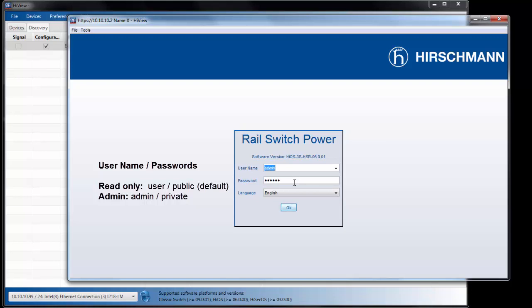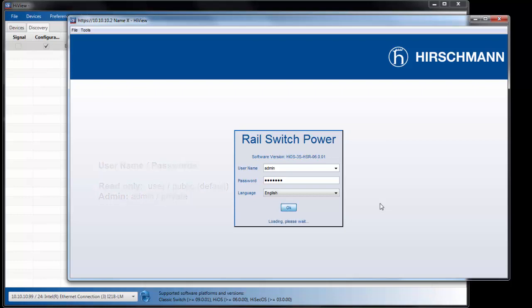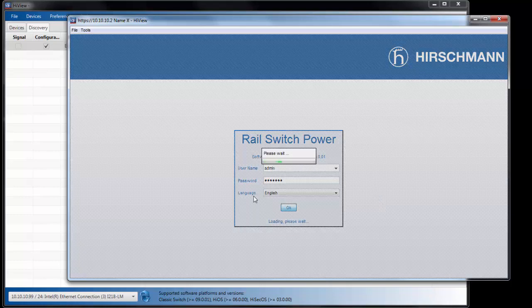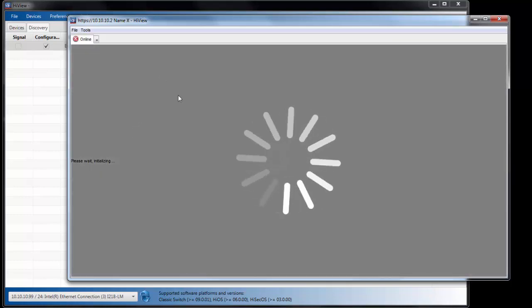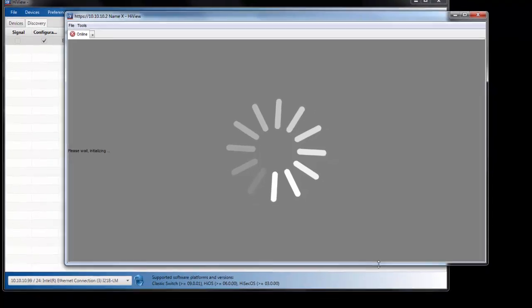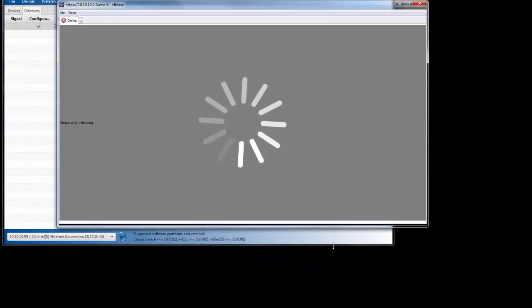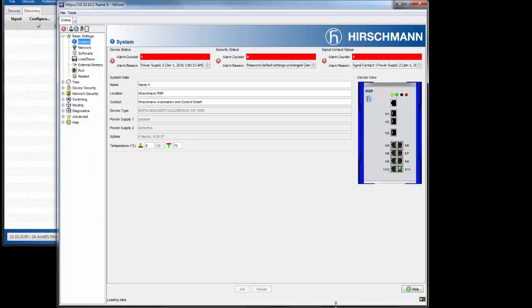I'm going to go in with the default admin password, which is private, all lowercase. And that is going to give me read-write access to the device.